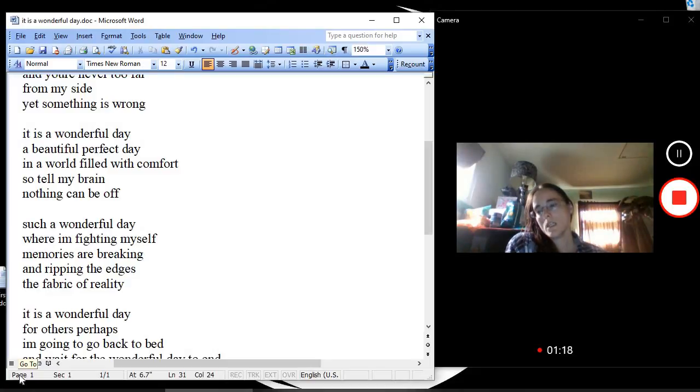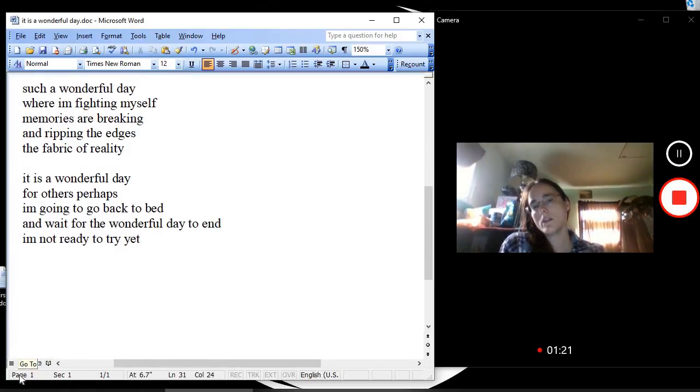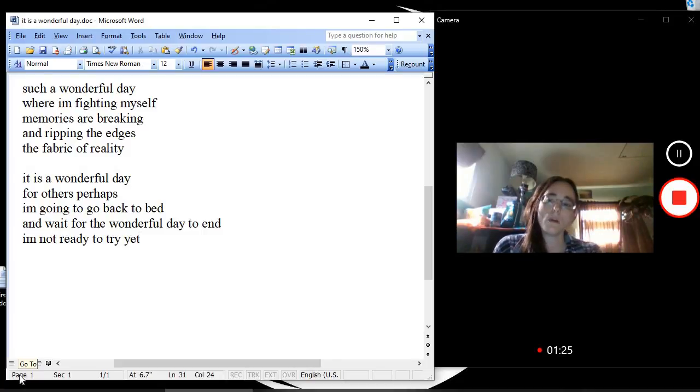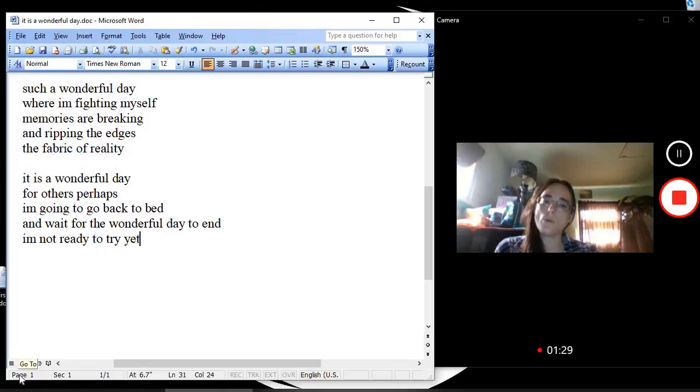It is a wonderful day, for others perhaps. I'm going back to bed, and wait for the wonderful day to end.